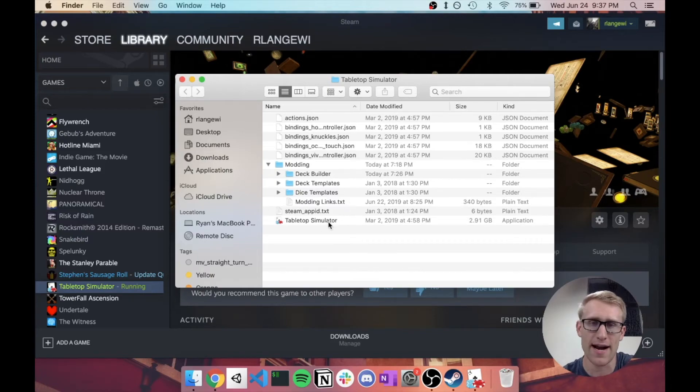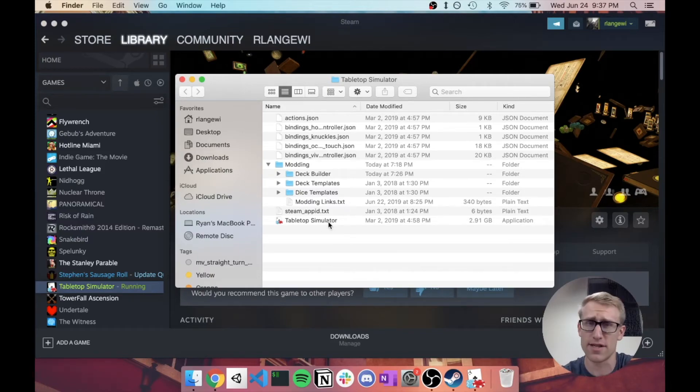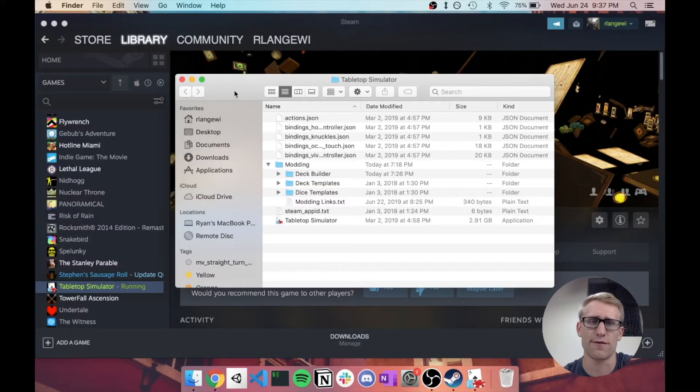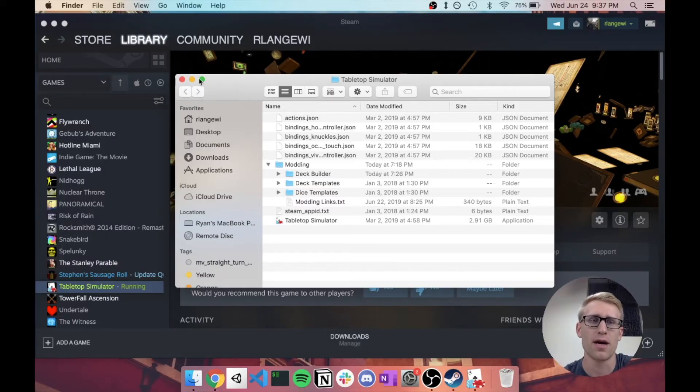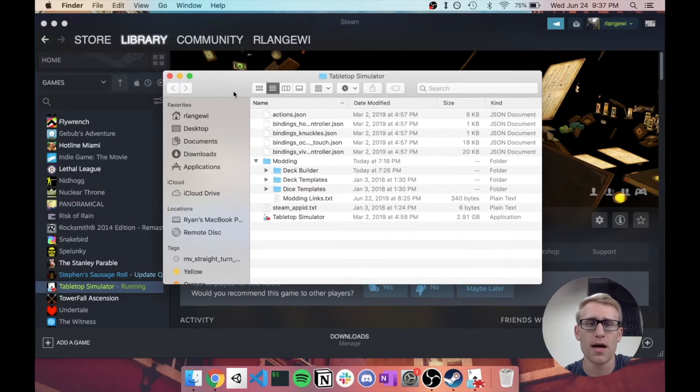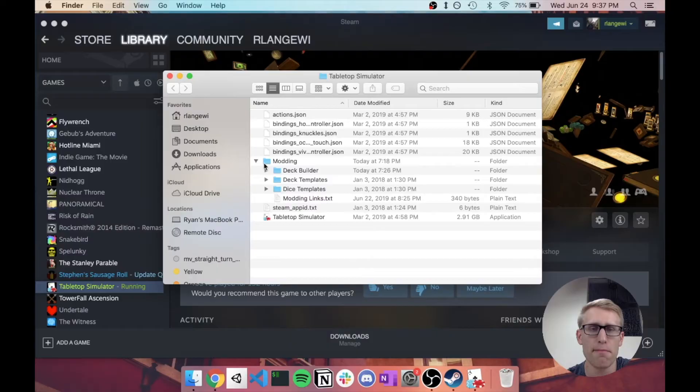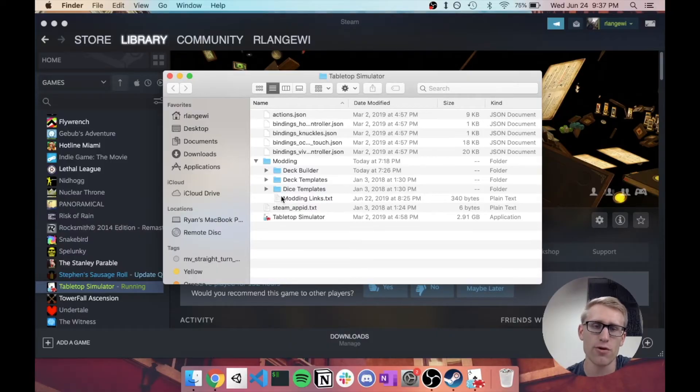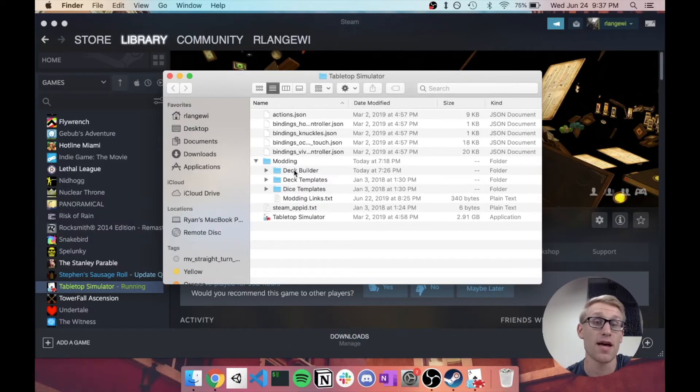Now, I'm on Mac right now. This process should be very similar for Windows as far as opening that up. But in here, you're going to find this modding folder that's going to have a few things in it, and we're specifically interested in two of them,